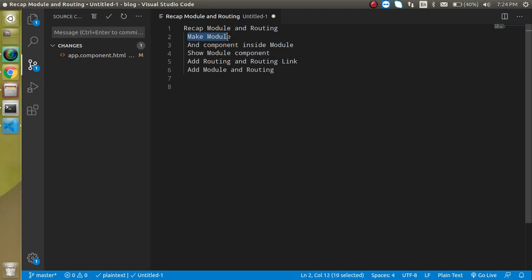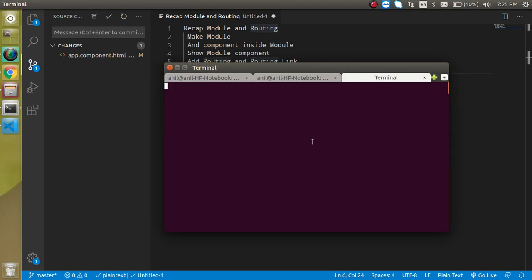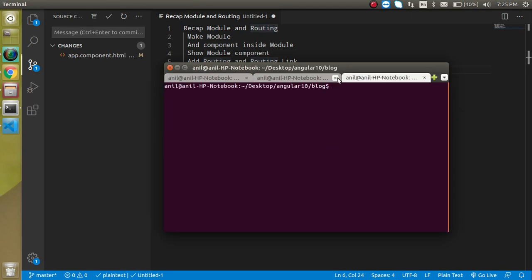These are the points of the video. First of all, we will make a module. Then we will add some components inside it. Then we will show this component on our webpage. Then we will add this component with routing also. And we will see a complete example of module and routing. Now let's open the command line and make a module.